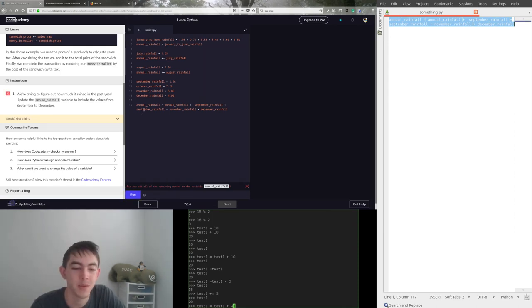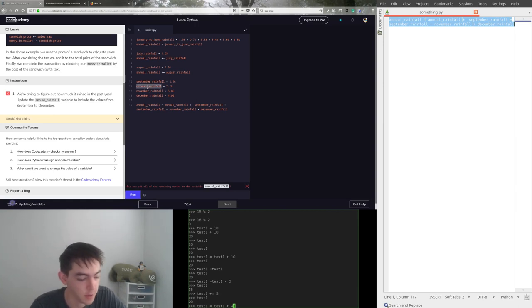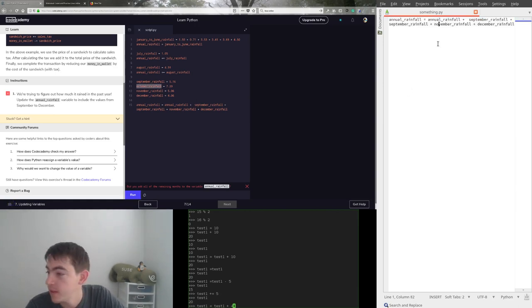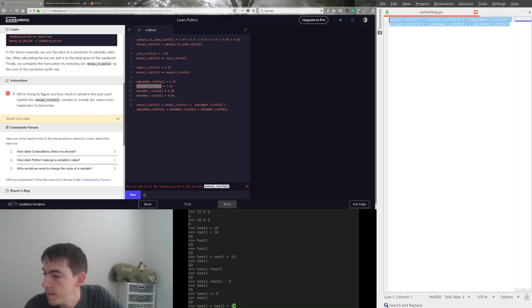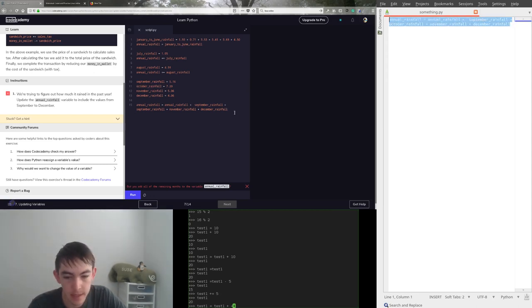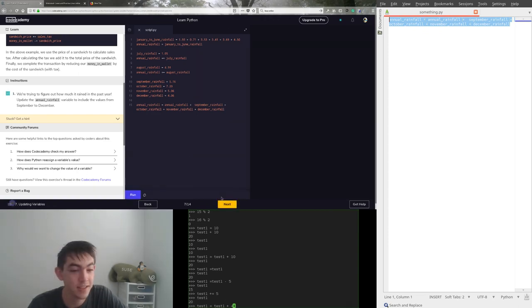Give it run. Oh, we have September twice. Gotta make sure we do that right. Let's take October. Replace this one. Copy it back in. Give it run. Let's continue.